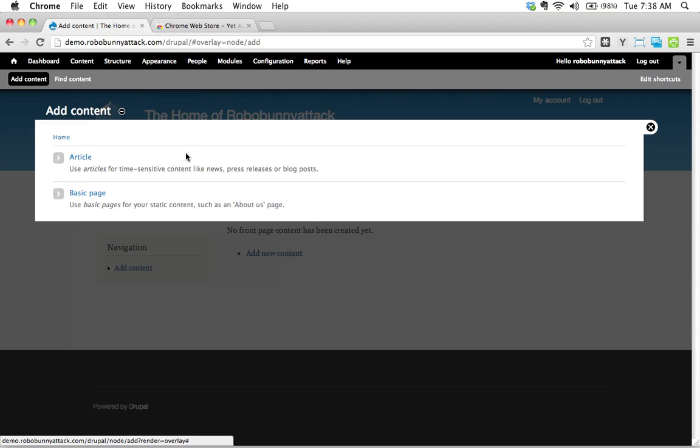And in fact, I'm going to give you a little quiz. We're going to think about if we were building a website for a band, for example. And I'd like you to think about whether you would choose to publish, I'm going to give you some examples of pages or different types of content we would want to put on a band website. And you're going to think about whether you would use a basic page or an article to publish that.